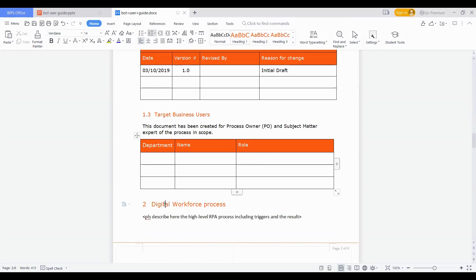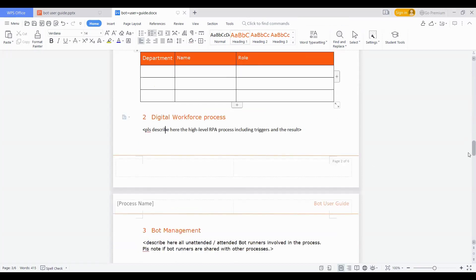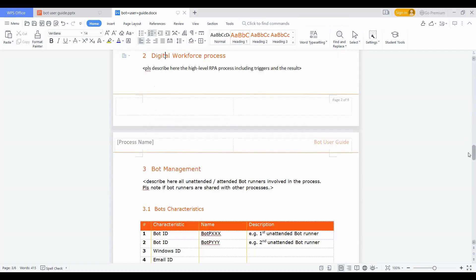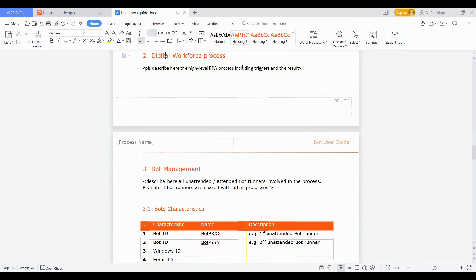Then the next one is on digital workforce process. This is very similar to what would have been provided by business analyst at the initial level, identifying a very high level RPA process which also should include the triggers and results. So it should come ideally from your SDD document, which is solution design document. You can just paste the flow which was created in SDD here. It need not be created from scratch.